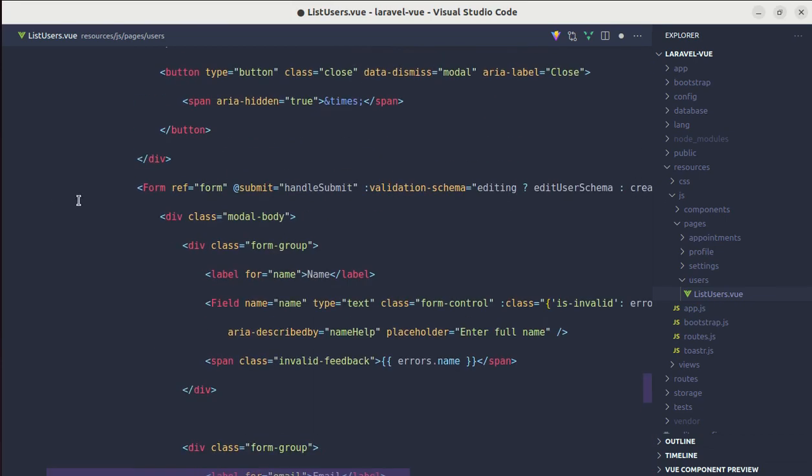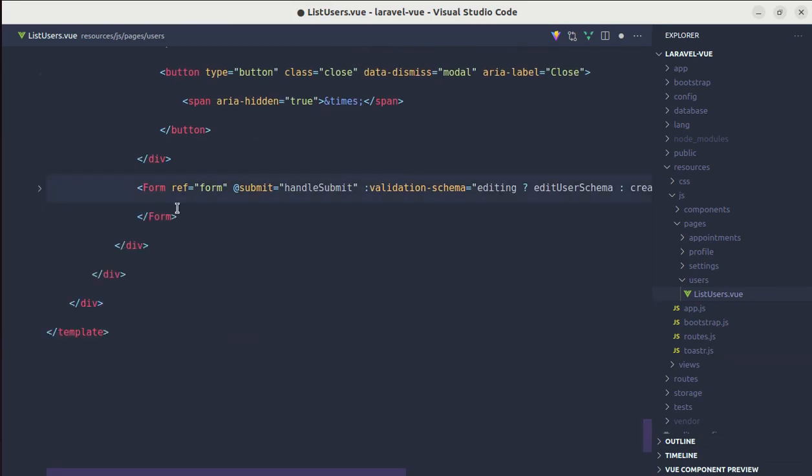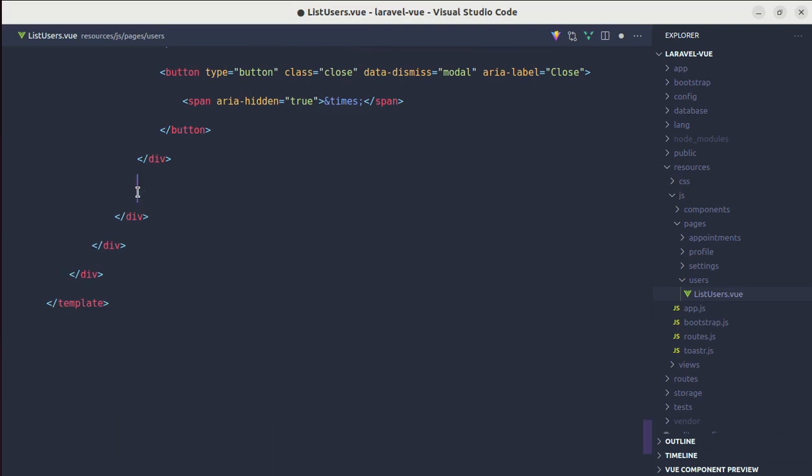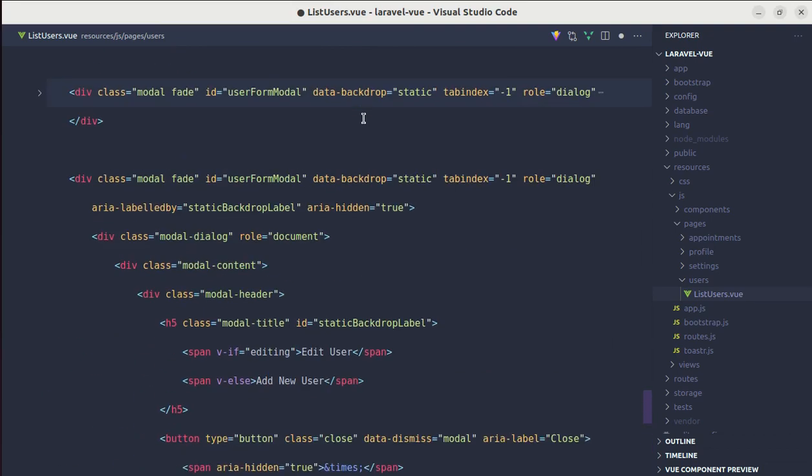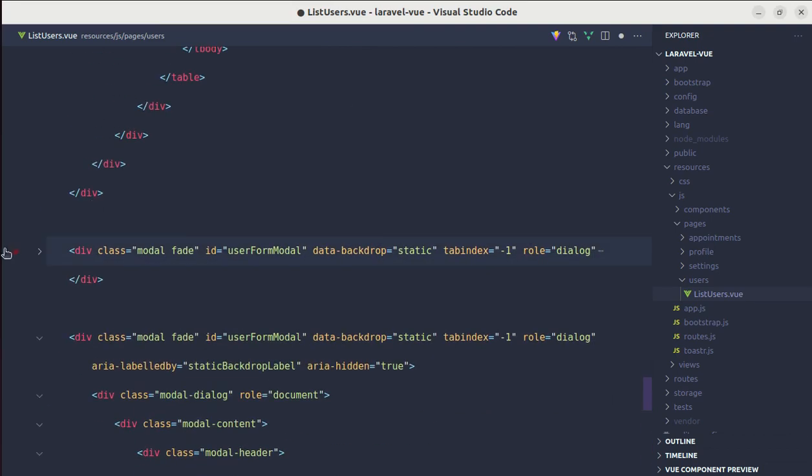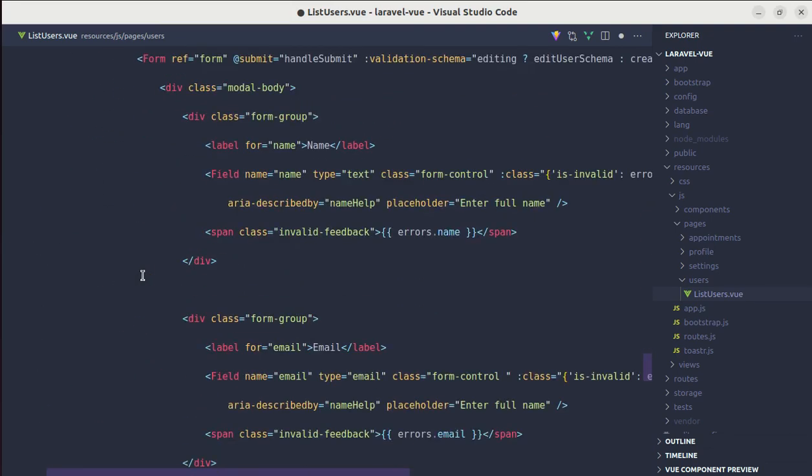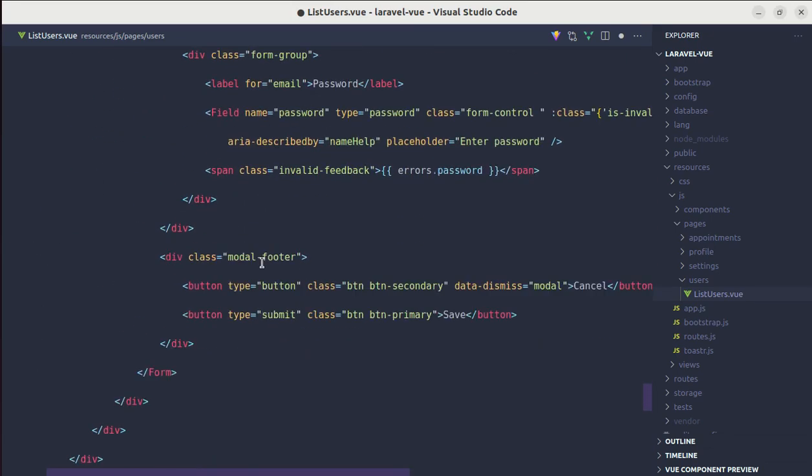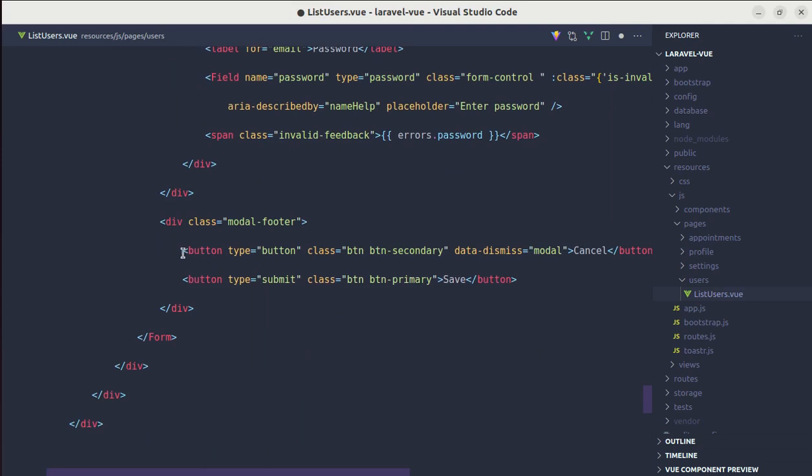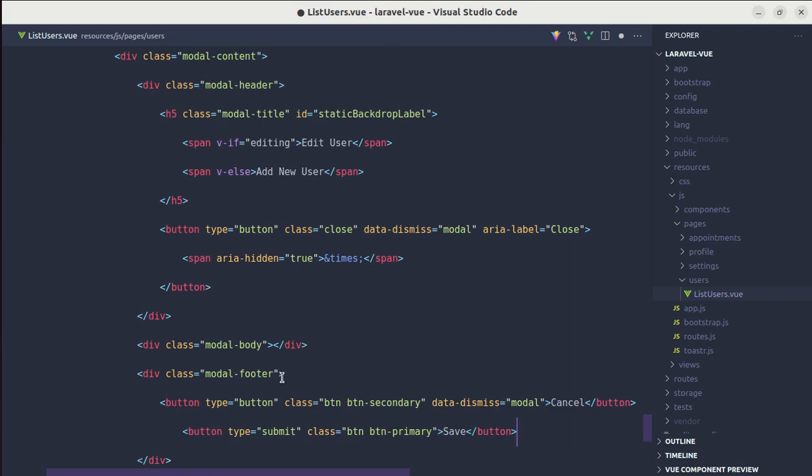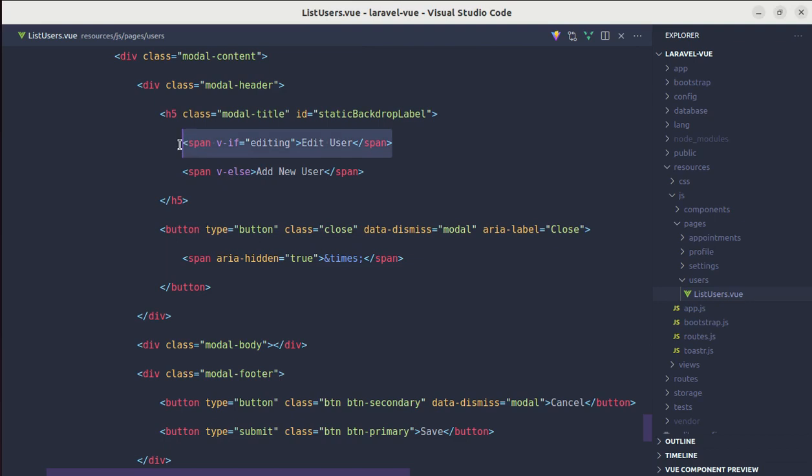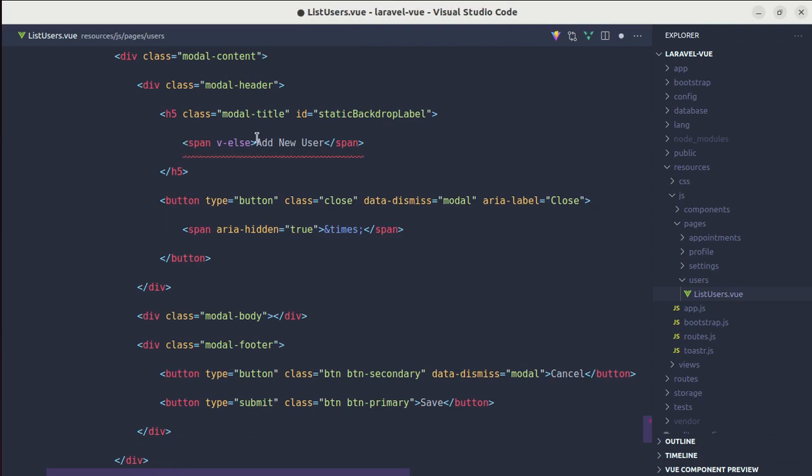So let me remove form from here, and let's say div with the class of modal body, and another one div with the class of modal footer. And let's add that button as well. So let me copy those, paste it. And over here, let's remove this one, v-else as well.